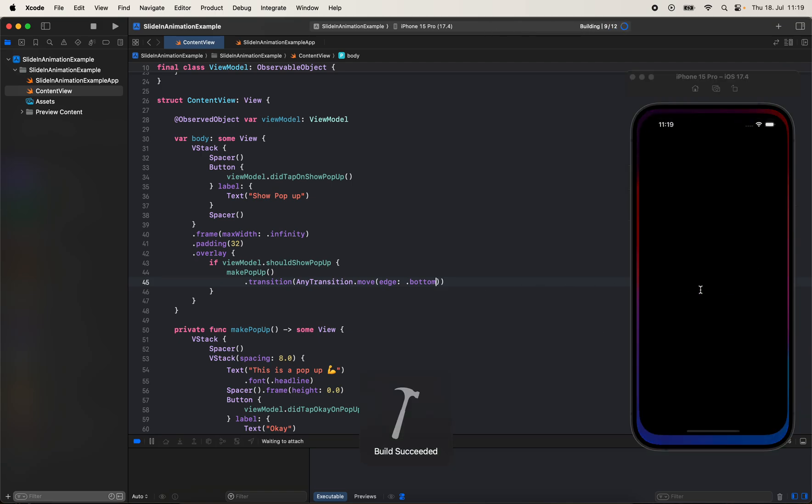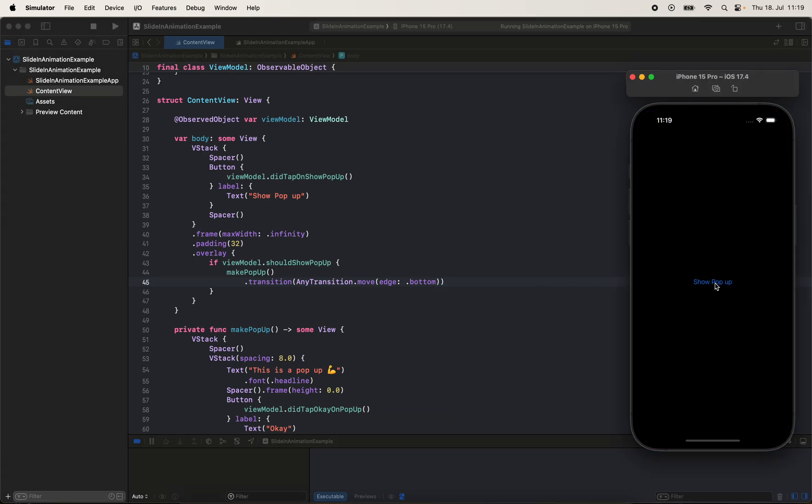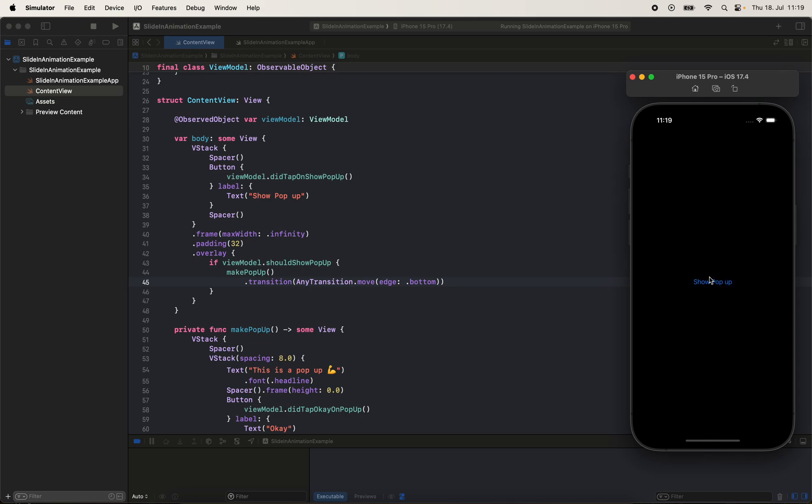If you run it again now, let's see how it will look. If I hit show pop-up now, it will come from the bottom—it will slide in from the bottom.